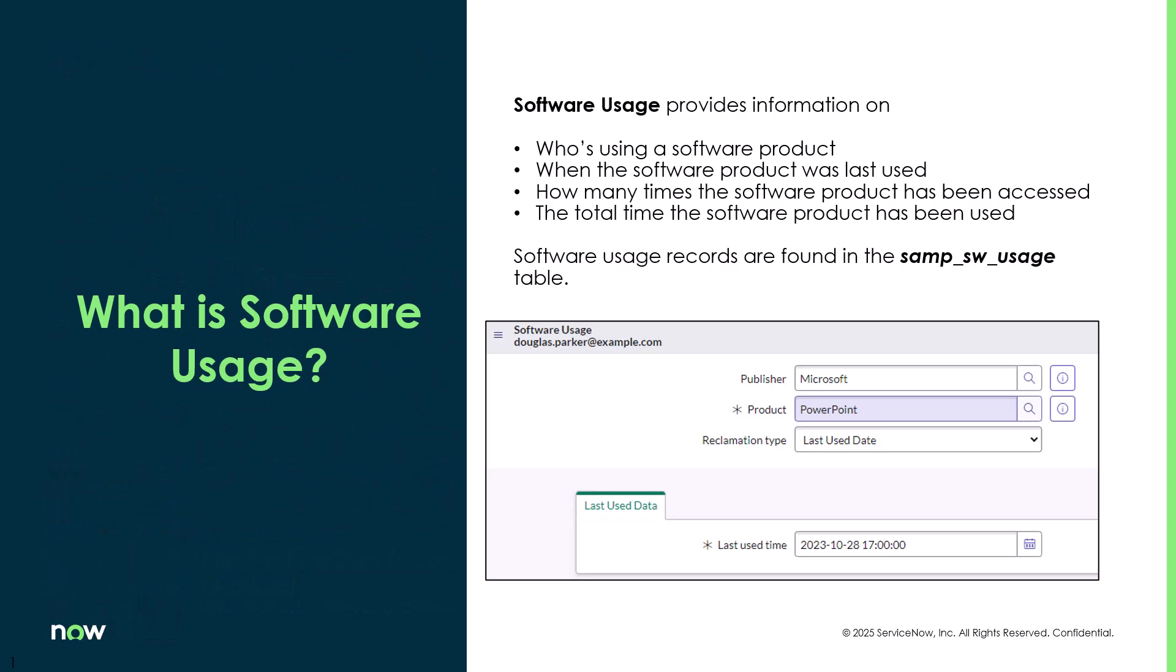So what is software usage? Software usage provides you information about who's using a software product, when the software product was last used, or maybe how many times the software product has been accessed in a given period, or it can also tell you the total time a software product has been used over that period.